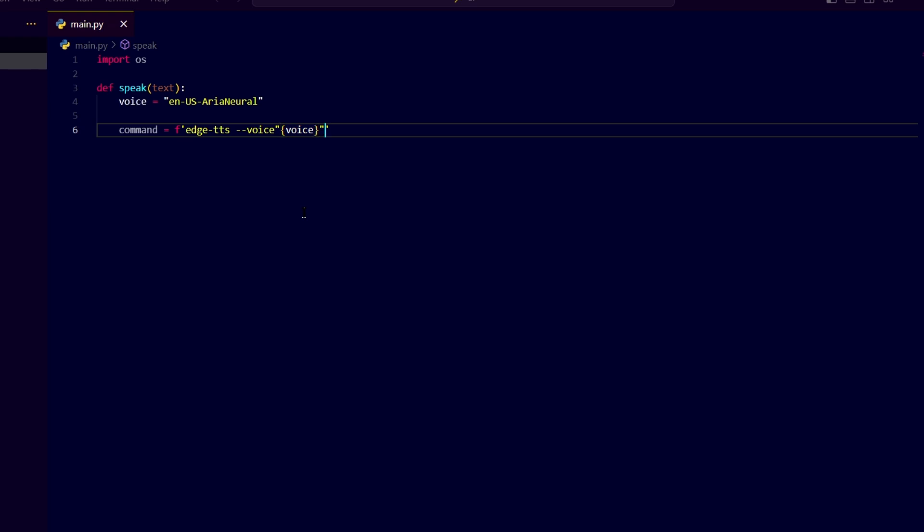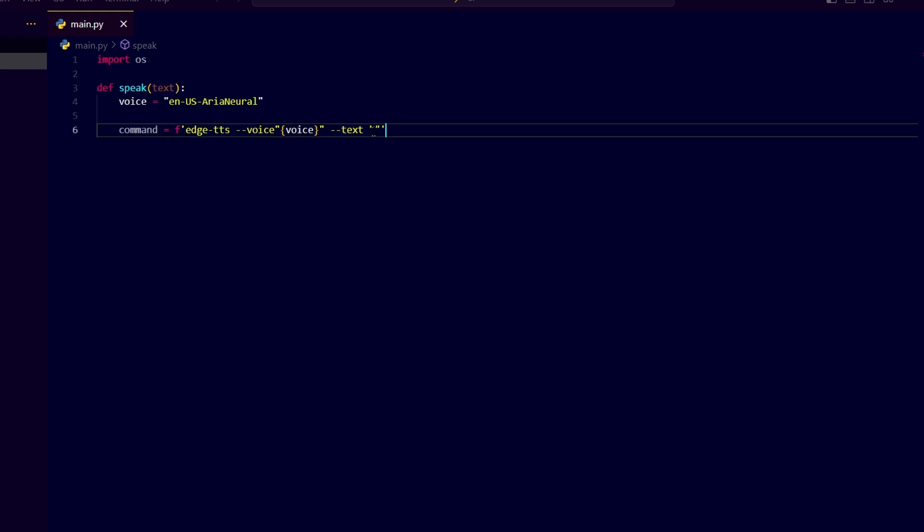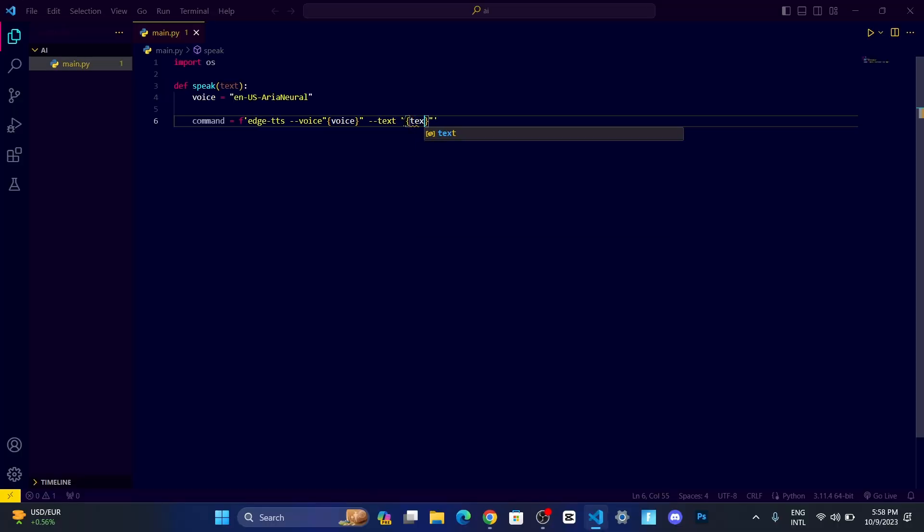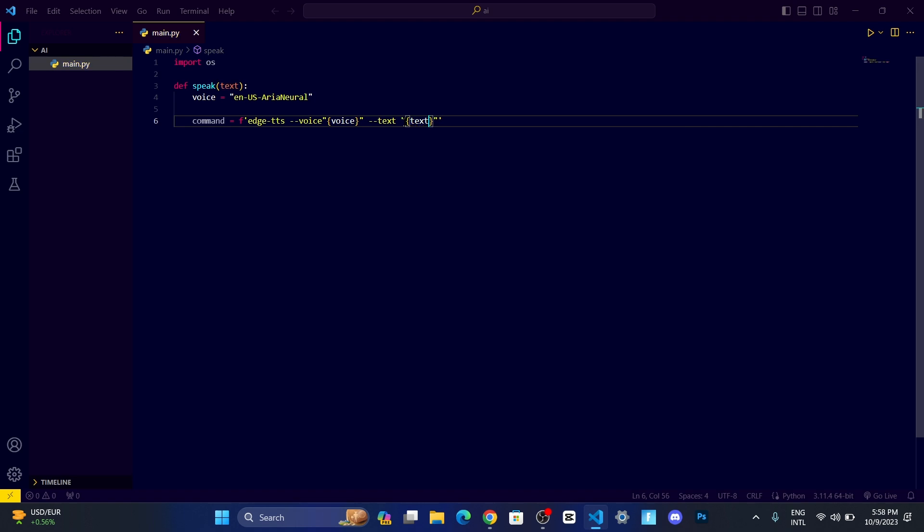After that, we need to give a source, like a text source which our assistant is going to speak. So let me write text, and here we need to keep the text which is stored inside the text argument that we are taking.